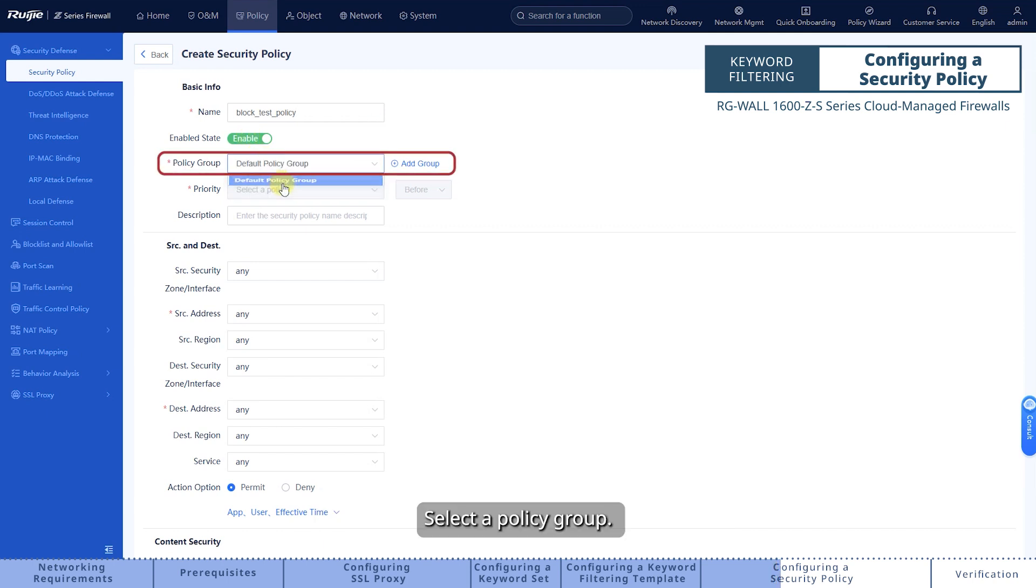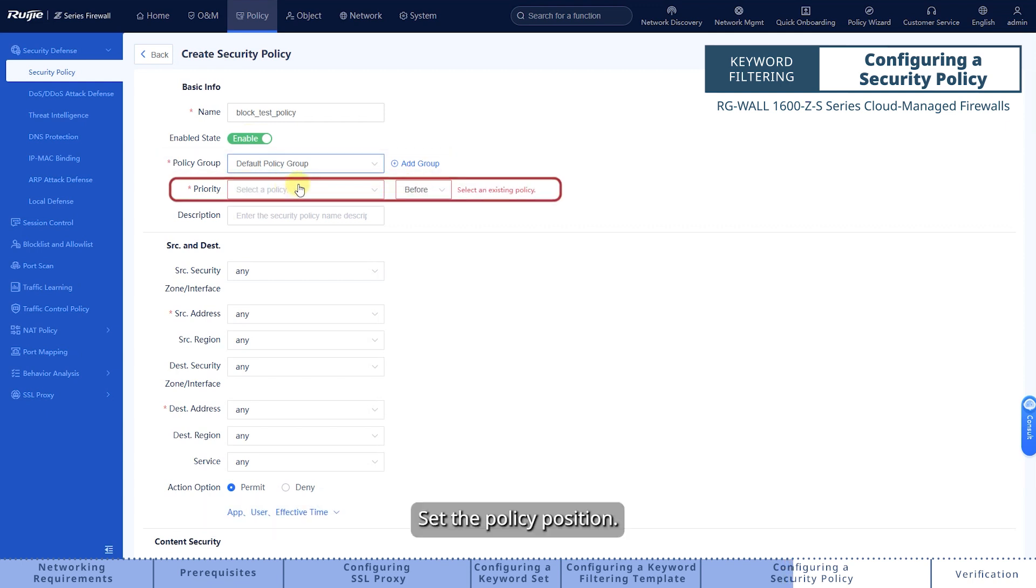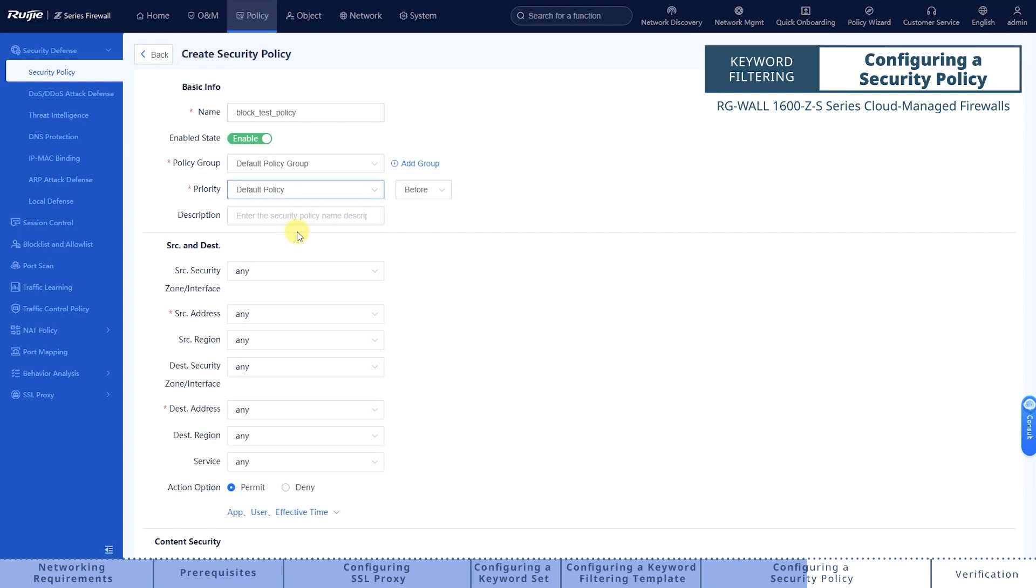Select a policy group. You can add multiple policies to a policy group to facilitate management. Set the policy position. The closer a policy is to the top, the higher its priority in matching.